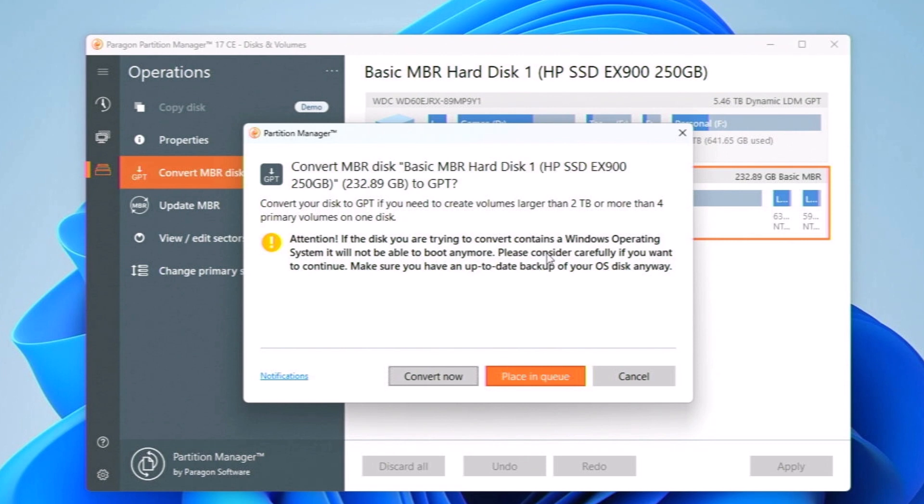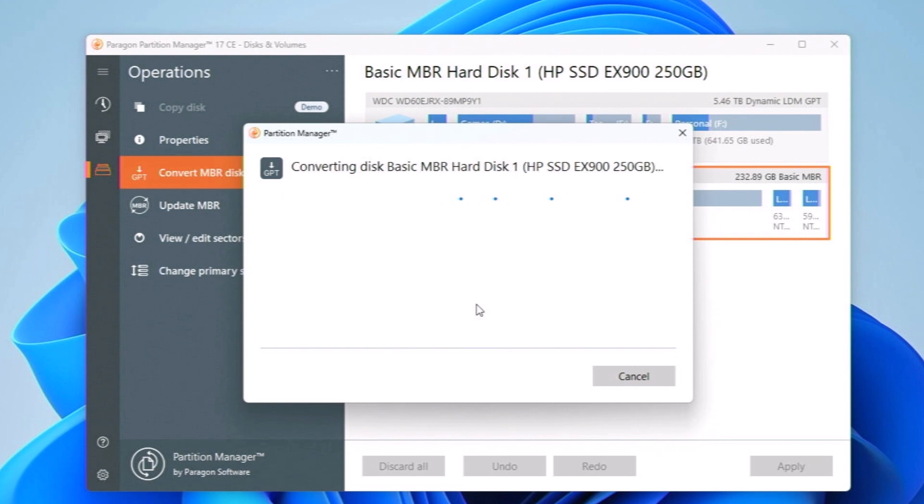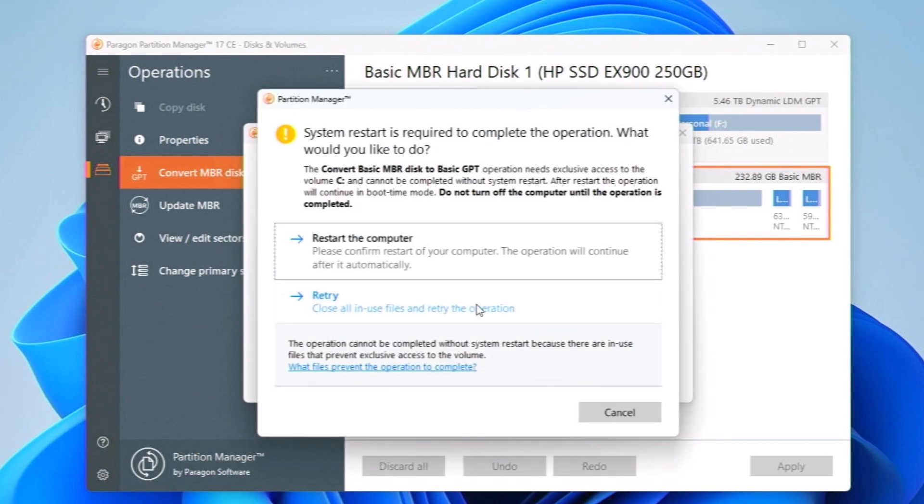Here you can see that they are warning you that if the disk you are trying to convert contains a Windows operating system, then Windows might not be able to boot anymore. Make sure that you have a backup of your Windows operating systems disk and then click on convert. Here you can see the convert process has begun.